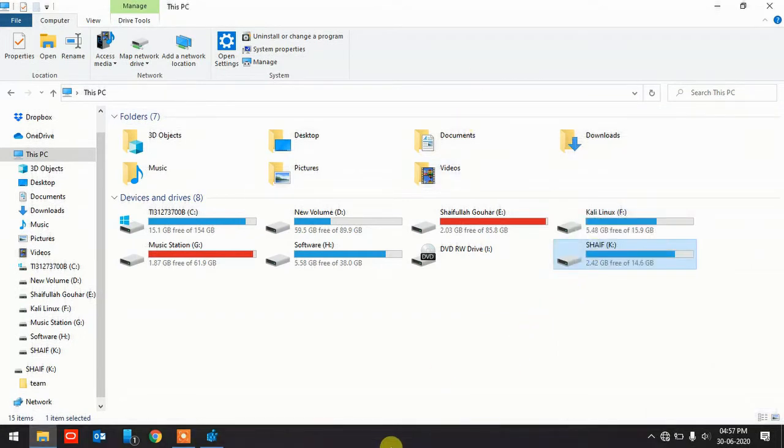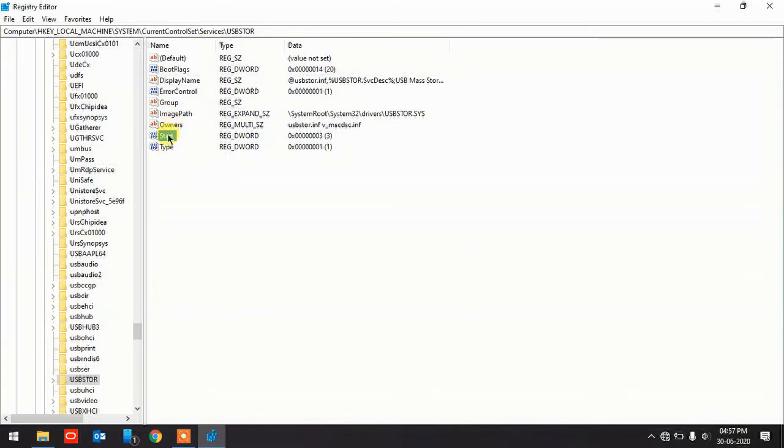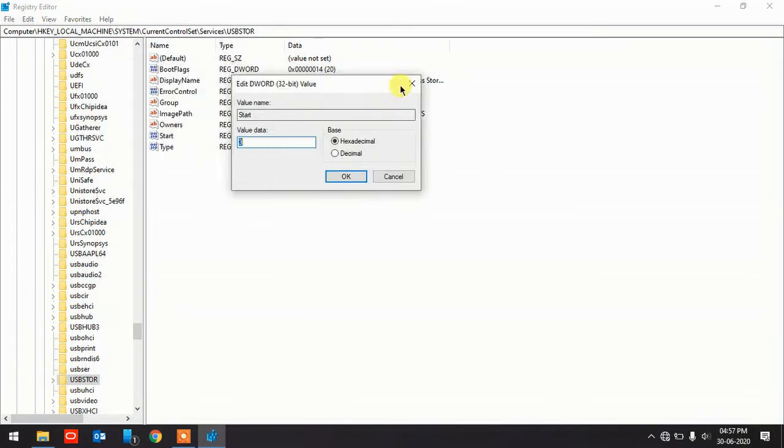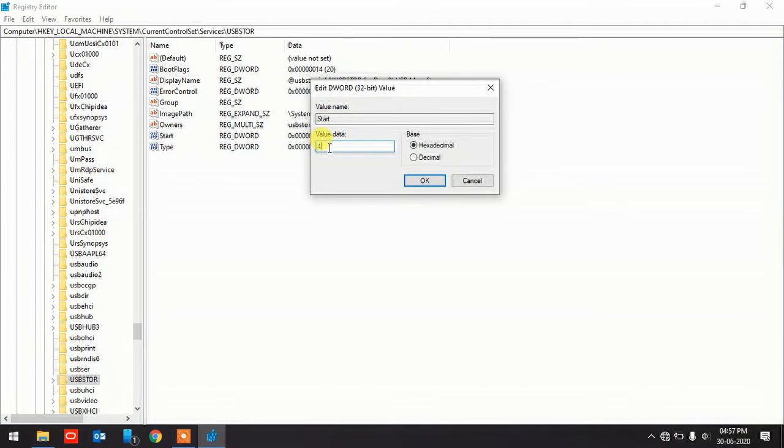If you want to disable the USB port, you have to just change this value data which I got from here. As you can see, click on Start and you get a value data. If you change this one to four, all your USB ports will be disabled. You won't be able to access it.